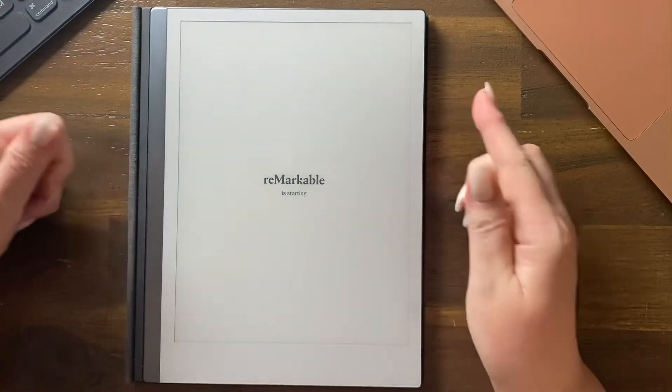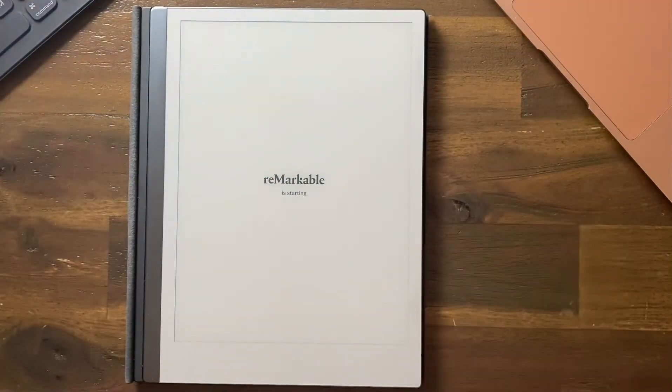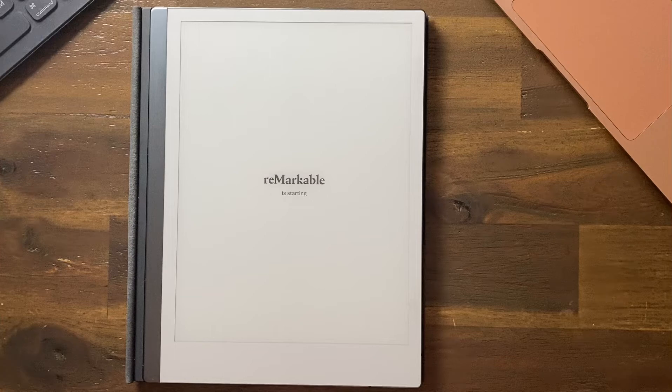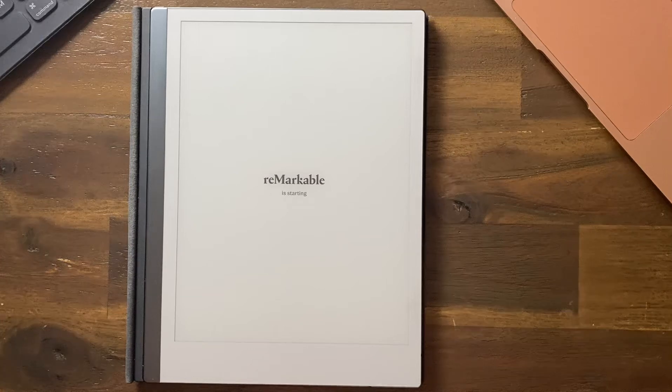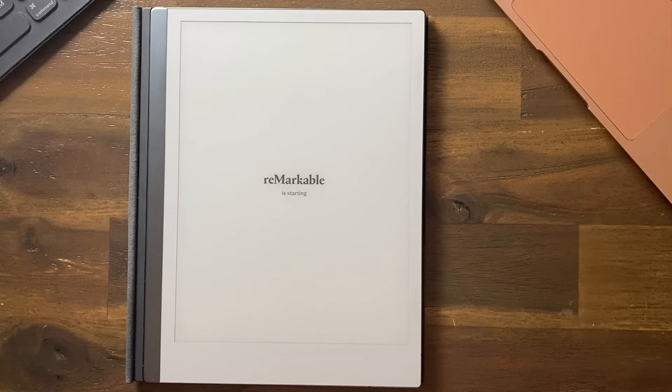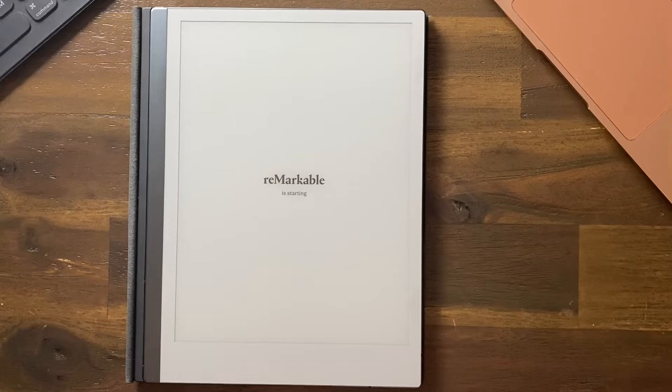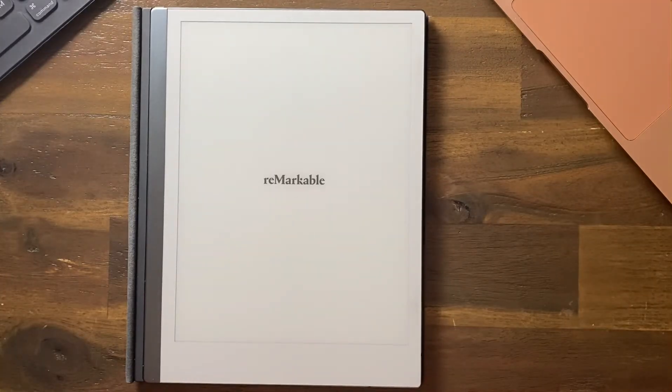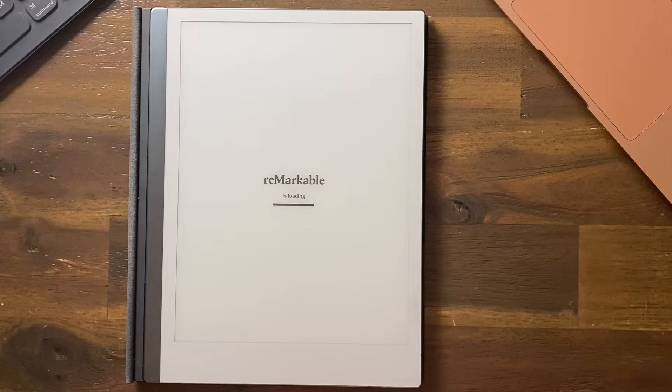Counting as the device processes: 1, 2, 3, 4, 5... continuing through... 16, 17, 18, 19, 20. The Remarkable is loading.